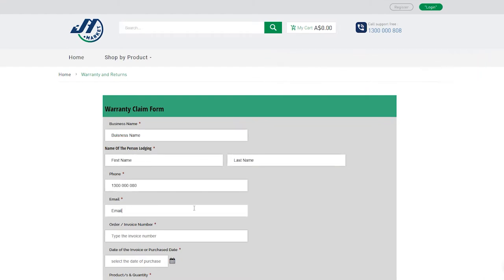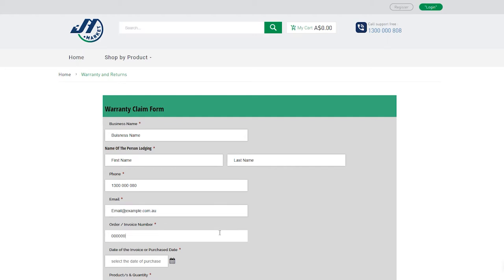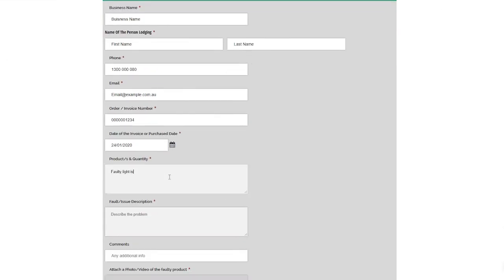You will be prompted to fill out all the details of the warranty including order number and item. Once you've completed and added a photo or video,